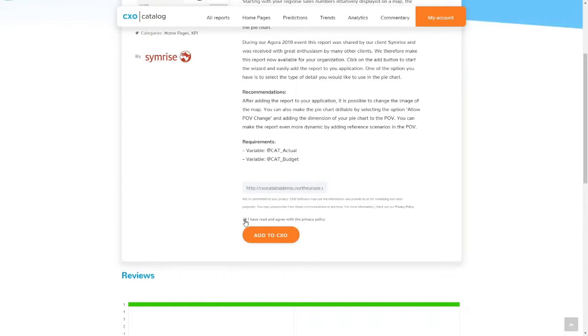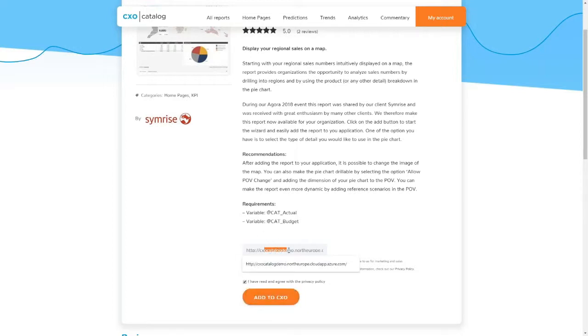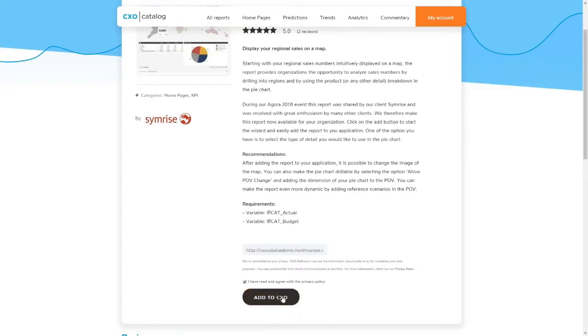First, I need to confirm I've agreed with the privacy policy — this is just a GDPR requirement. Once I check that checkbox, the catalog website for my user profile already knows the URL of my application. It's important because it needs to send me back to my local CXO instance. If the URL field is empty, you can always paste in the correct URL, but in this case I just confirm I want to go back to CXO.